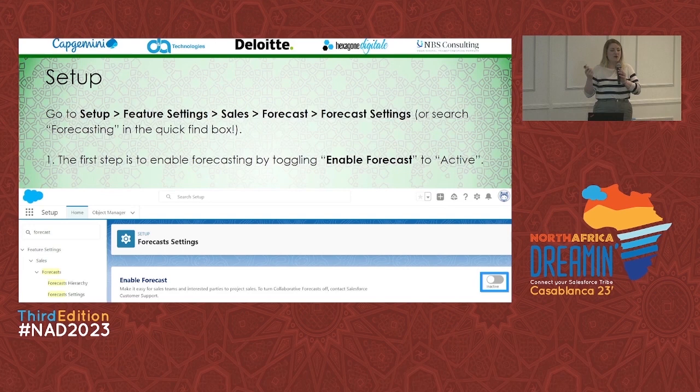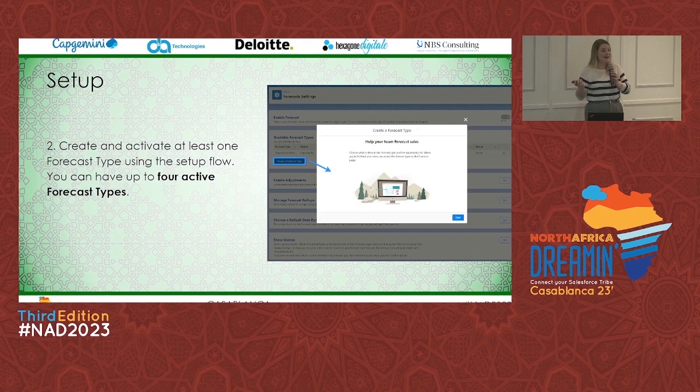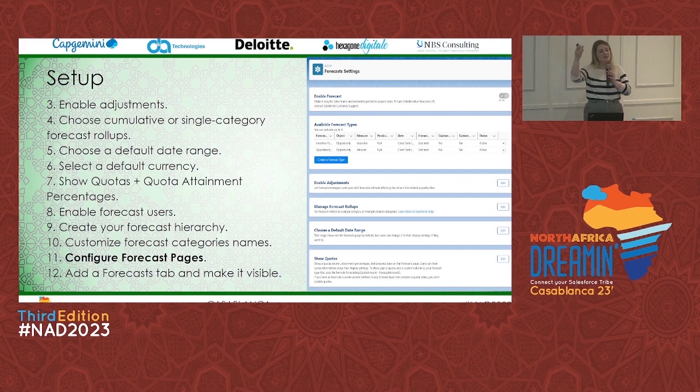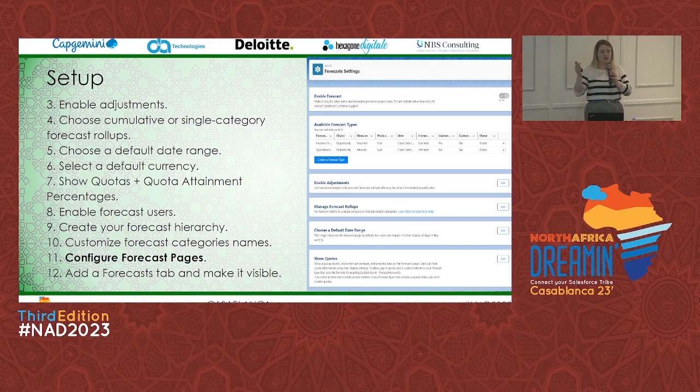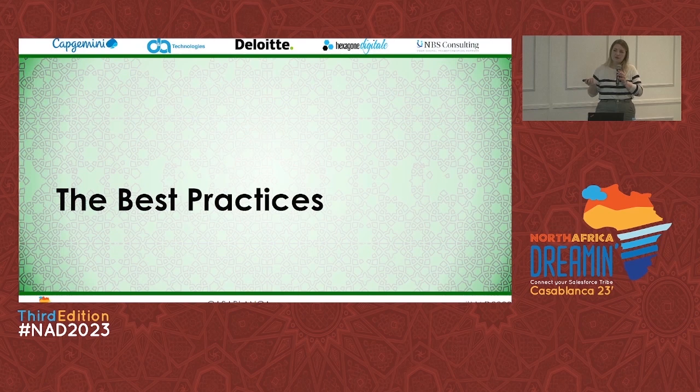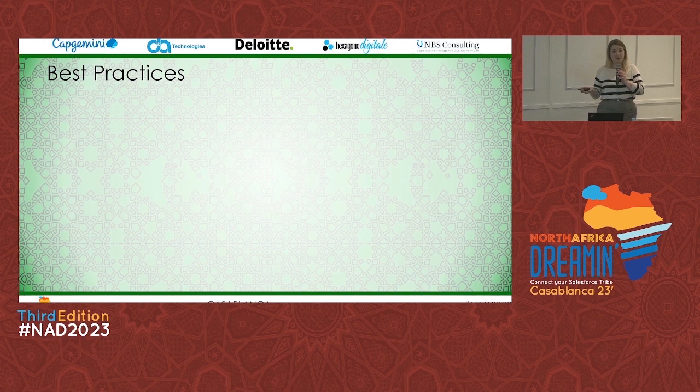Setting up forecasting is very simple — there's a wizard to walk you through. In Setup, you enable it (new customers have it enabled automatically), then create and activate at least one forecast type. The wizard guides you through enabling adjustments, enabling manager judgments, and choosing single or cumulative roll-ups.